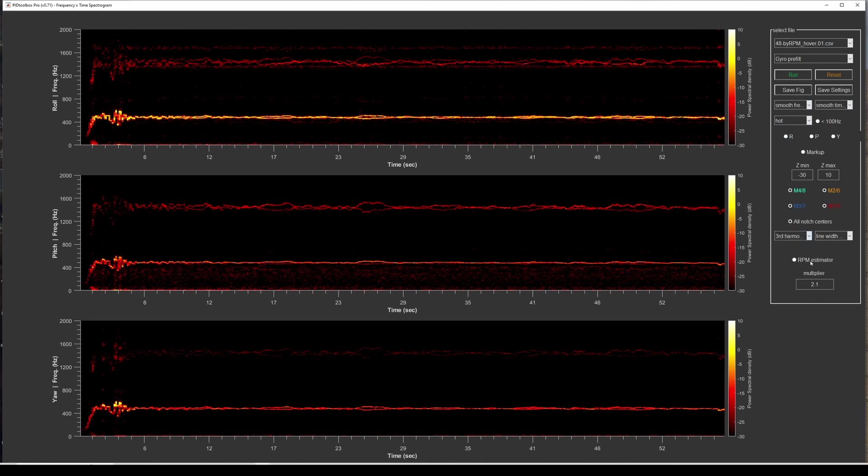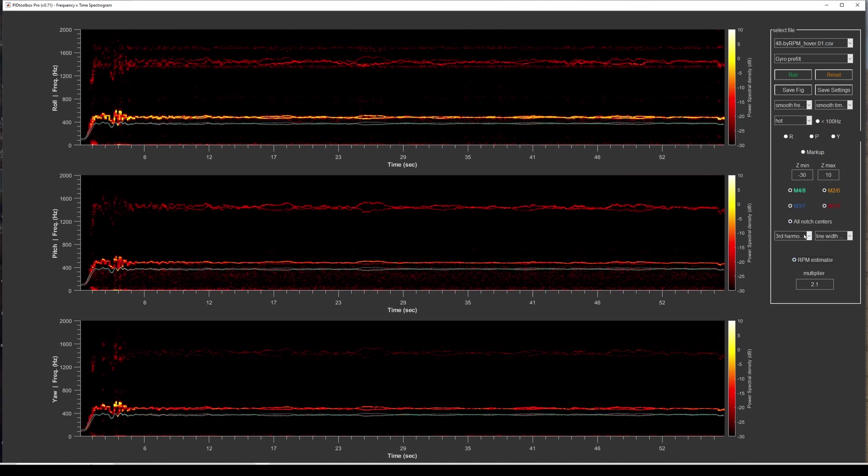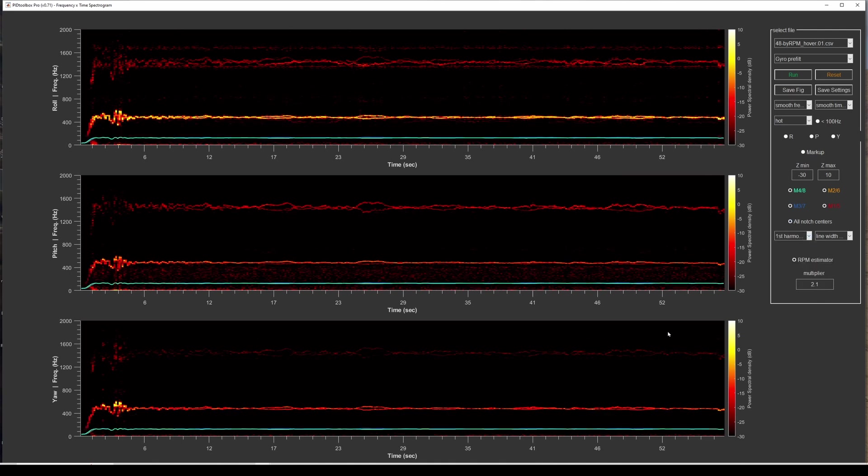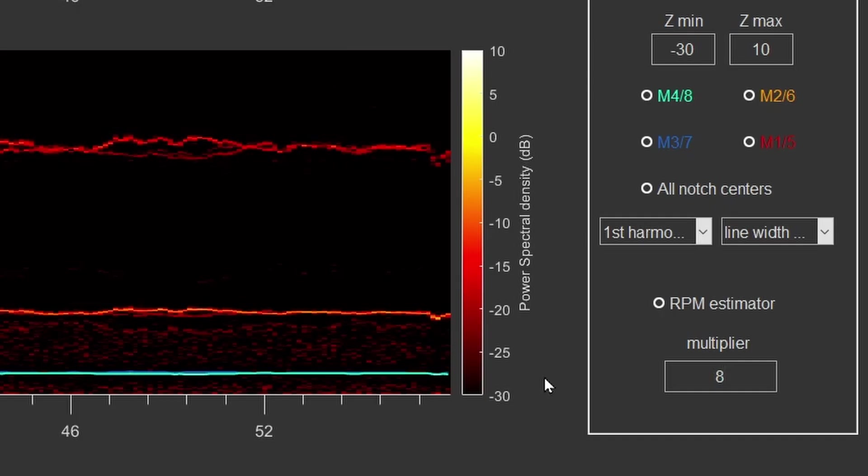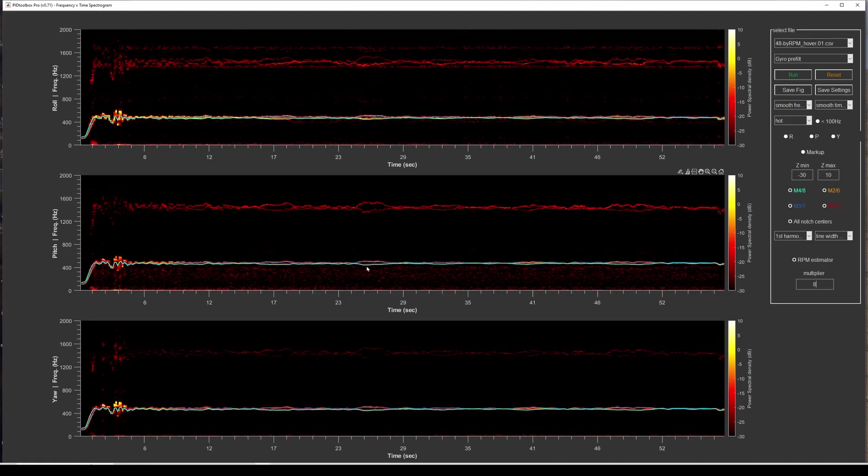But if we select the RPM estimator, what it does is it converts the motor signals to RPM and all the user has to do is change the scale to make it match. So we know for example that this is the first motor harmonic. If we click on the RPM estimator and select the first harmonic, you can see that it's currently estimating it down here. So we simply bring up this number. It's around 8 for this particular drone and you can see now that it's matching. So remember here we don't have any actual RPM data but we're able to approximate where the actual RPM centers are.